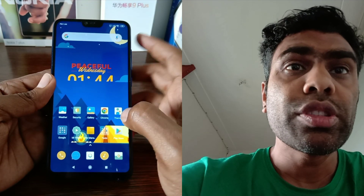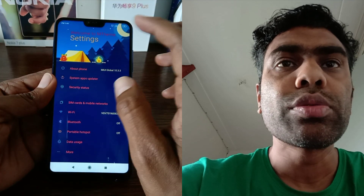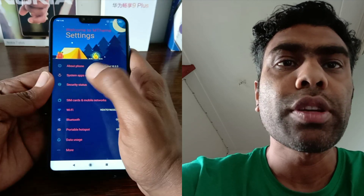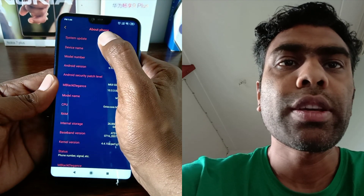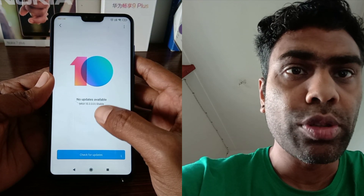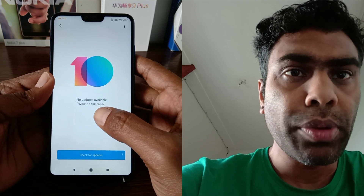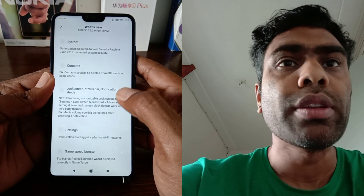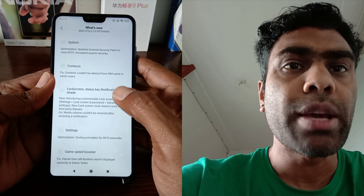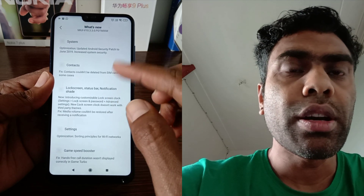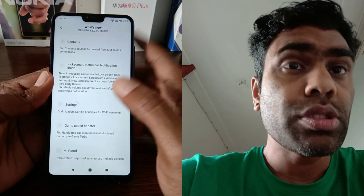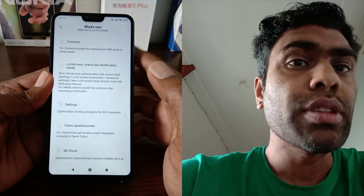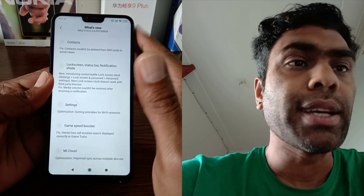Okay guys, now you can see the update is complete and we will go through the system to verify it. Here you can see 'About Phone,' and in About Phone you can see 'System Update.' I'll click it — here you can see the update version: MIUI version 10.3.3.0 stable version, 569 MB, with all the same details I showed you before.